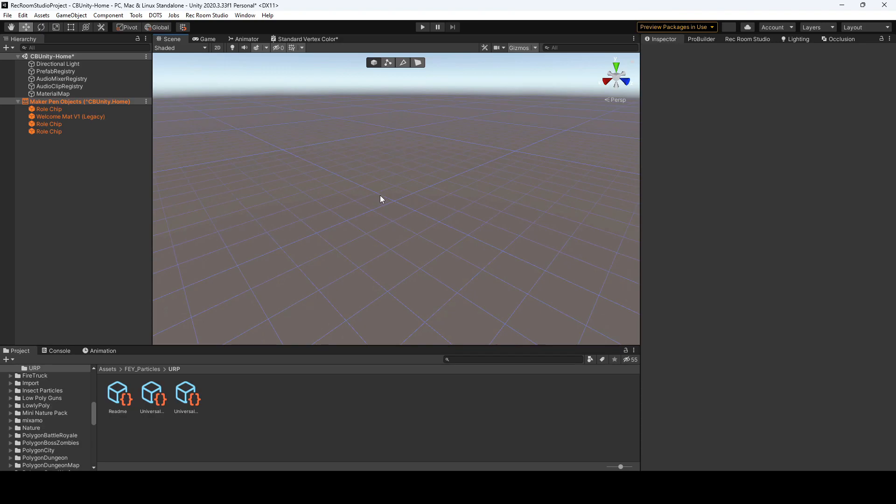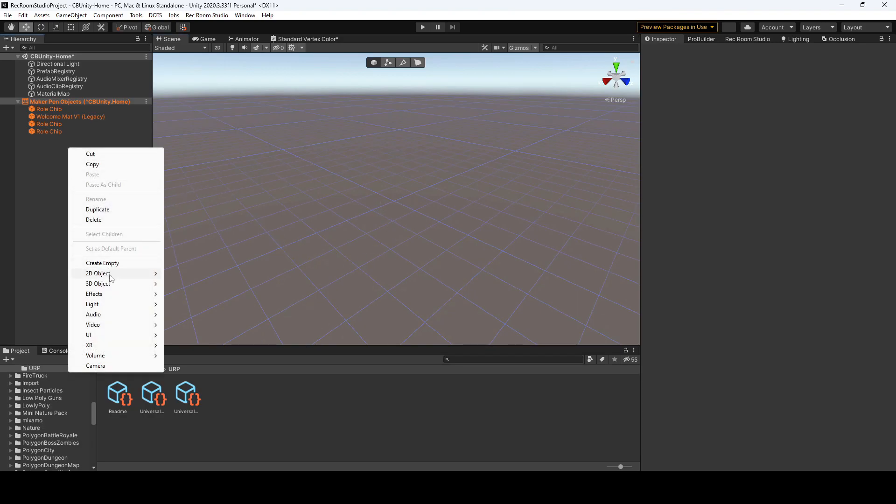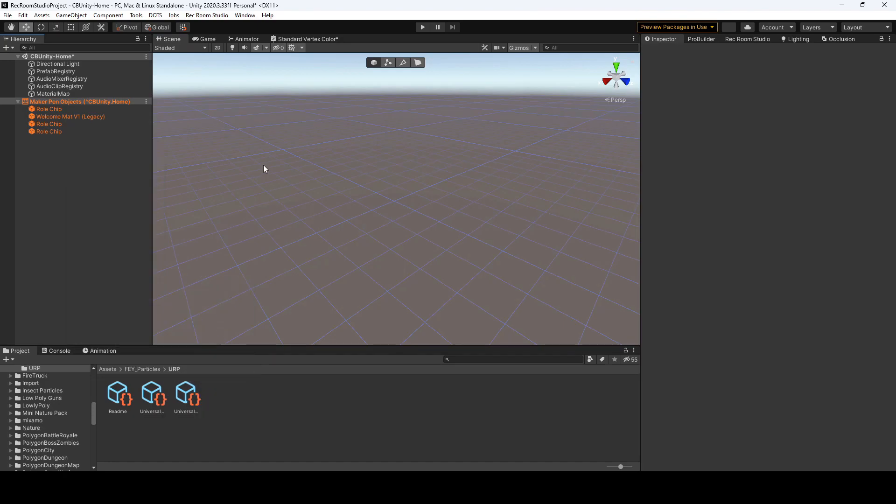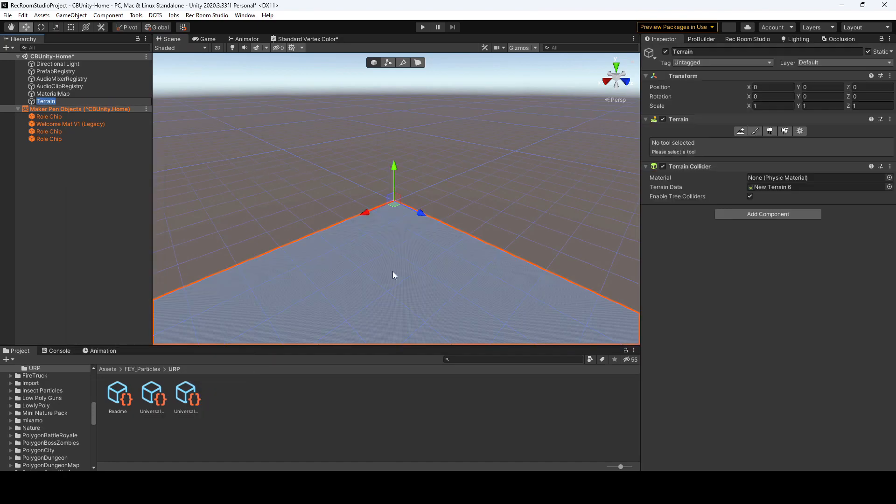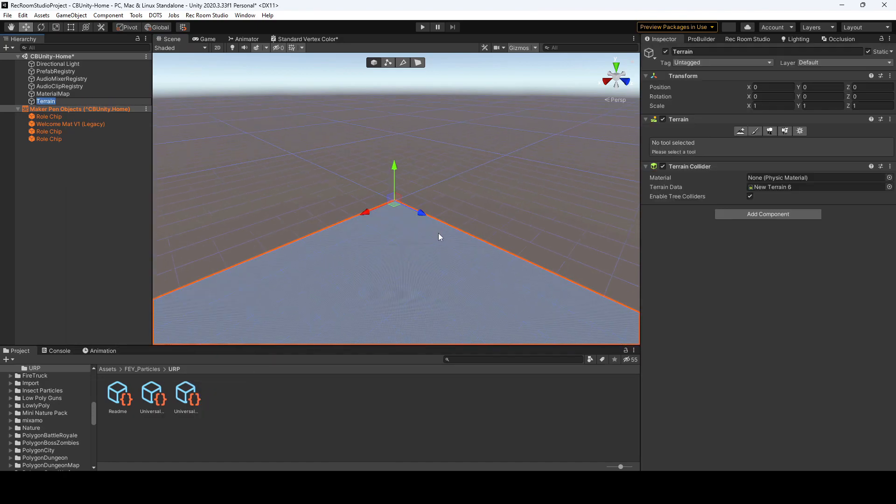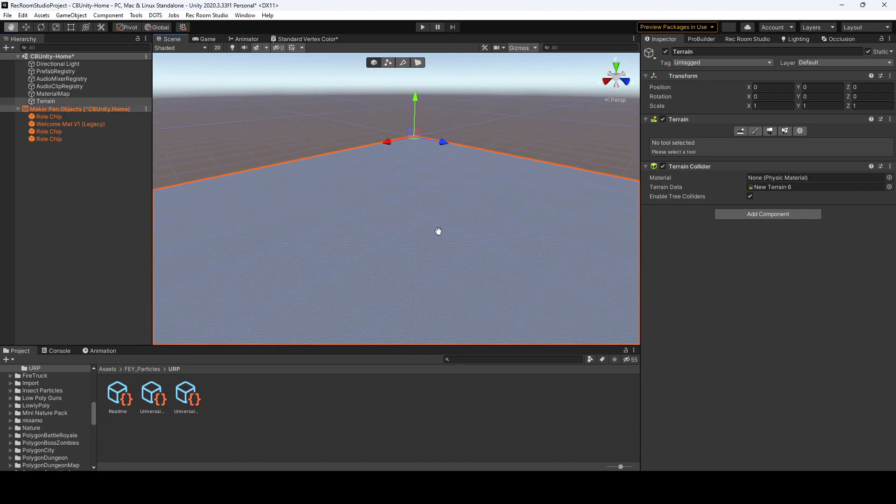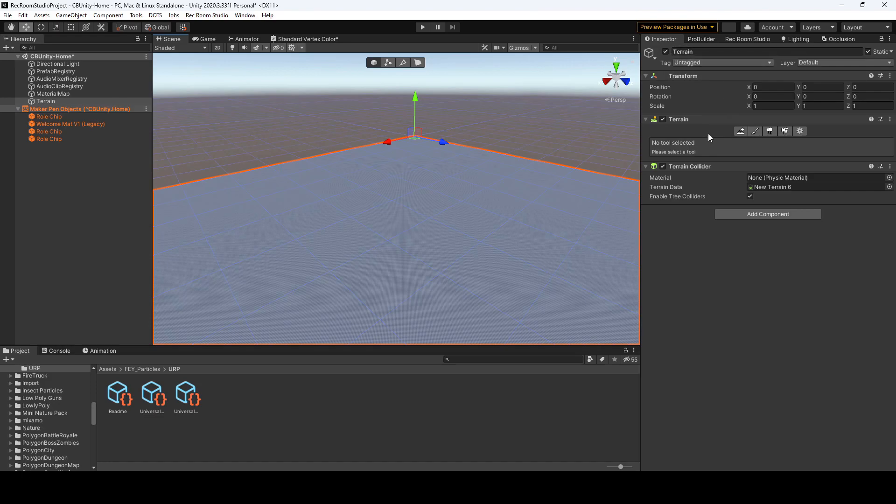Alright, so right now I am in an empty studio room. I'm going to right-click, Create 3D Object, and go on down to Terrain. That's going to bring this really big grid over without a texture. If you're in the Inspector tab, you now have these terrain tools over here.